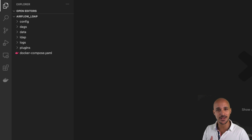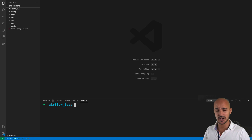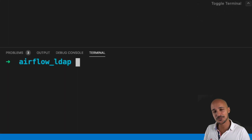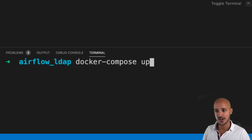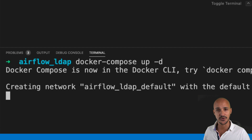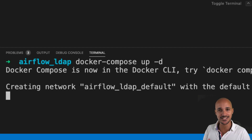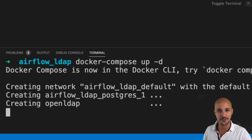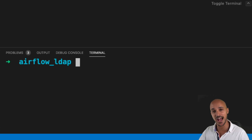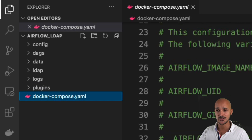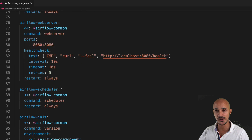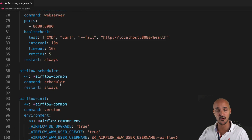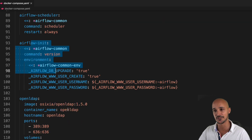Go to your terminal, make sure you are in the folder airflow_LDAP, and that you have Docker and Docker Compose installed. Then type docker-compose up -d and hit enter. Let's wait until Airflow and the LDAP server are running. This command starts the services defined in your Docker Compose file. If you open it, you can see Postgres for the Airflow metadata database, the scheduler, the web server, and the init service.